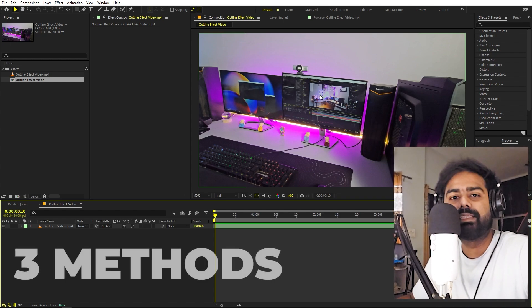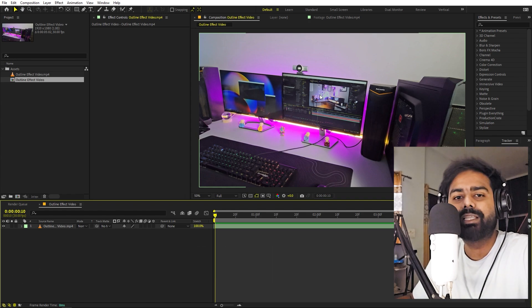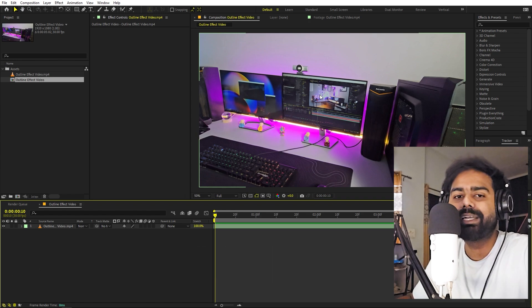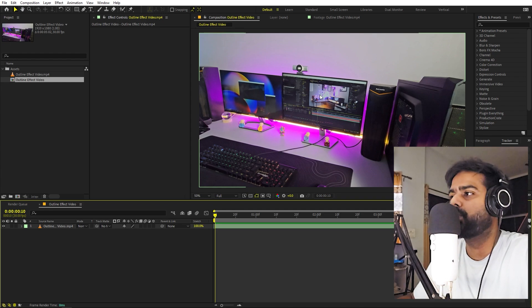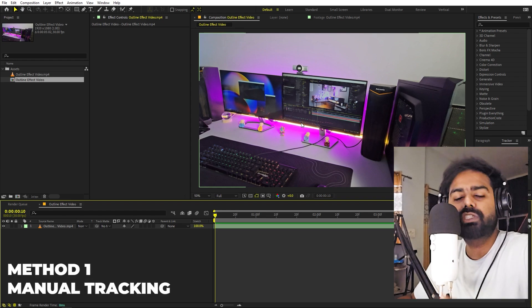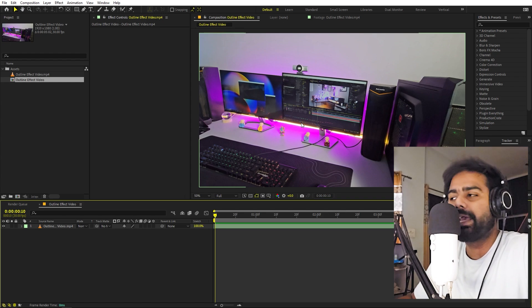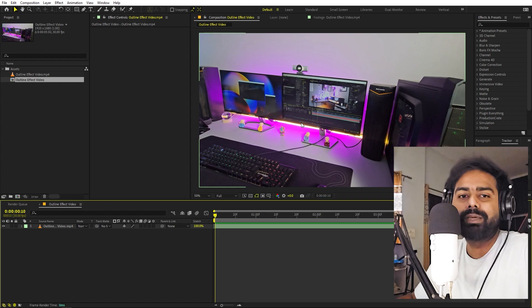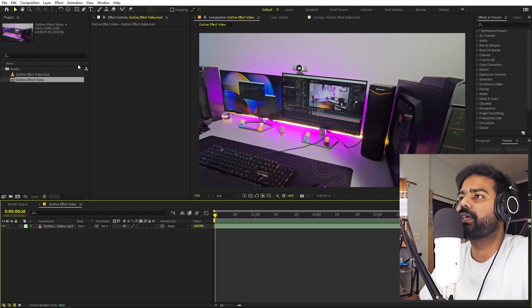For the tracking part, there are basically three ways in which you can track your mask, and I'm going to show you all three methods. It's completely up to you — you can pick whatever you want. All of these methods have their own pros and cons. The first tracking method is manual tracking. This is the most time consuming and painful method but it gives you the best result. Sometimes methods two and three won't work, so this is your only option.